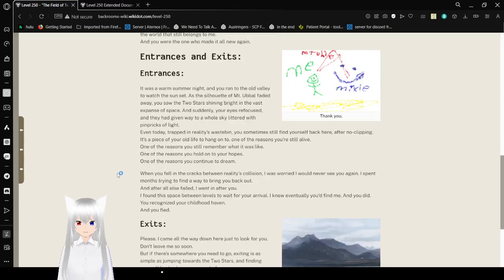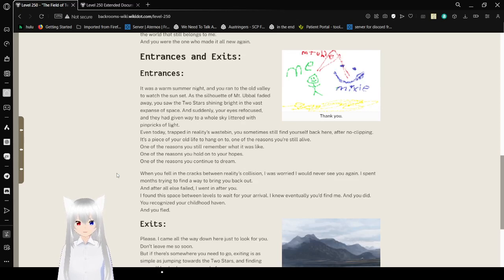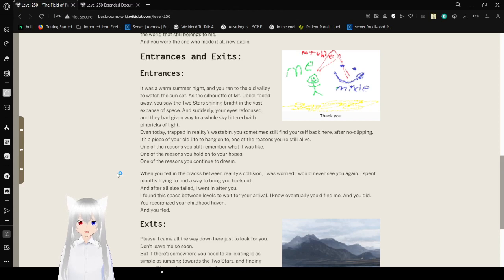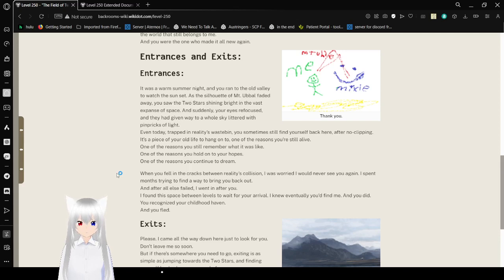Entrances and Exits. It was a warm summer night and you ran to the old valley to watch the sunset. As the silhouette of Mount Hoopall faded away, you saw the two stars shining bright in the vast expansive space. And suddenly your eyes refocused and they had given way to a whole sky littered with pinpricks of light.